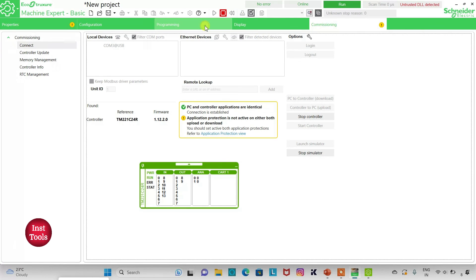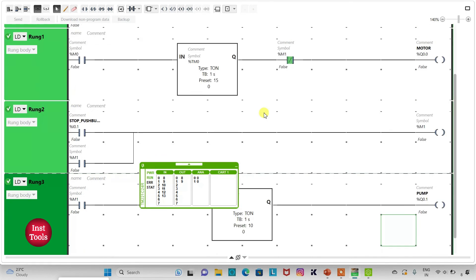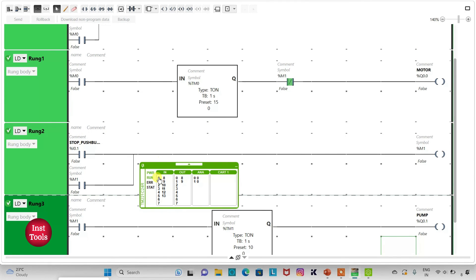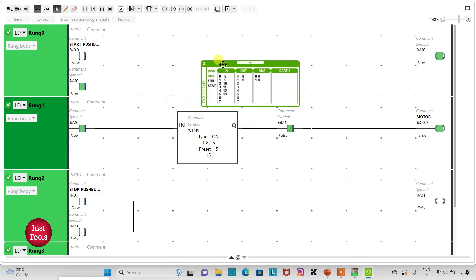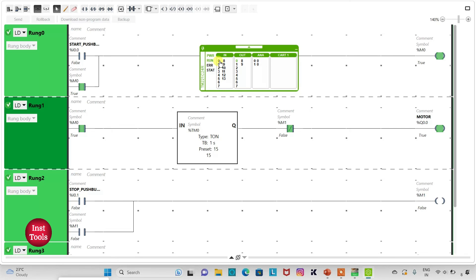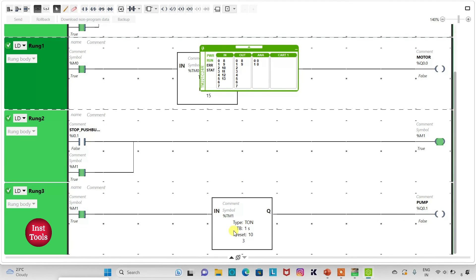I will go to Programming and full screen mode. When I press and release the start push button (I0.0), the motor will be on after 15 seconds — counting 6, 7, 8, 9, 10 — and the motor is now on. Then when I press and release the stop push button, the motor immediately stops. The pump will then be on after 10 seconds — counting 5, 6, 7, 8, 9, 10 — and the pump is now on.